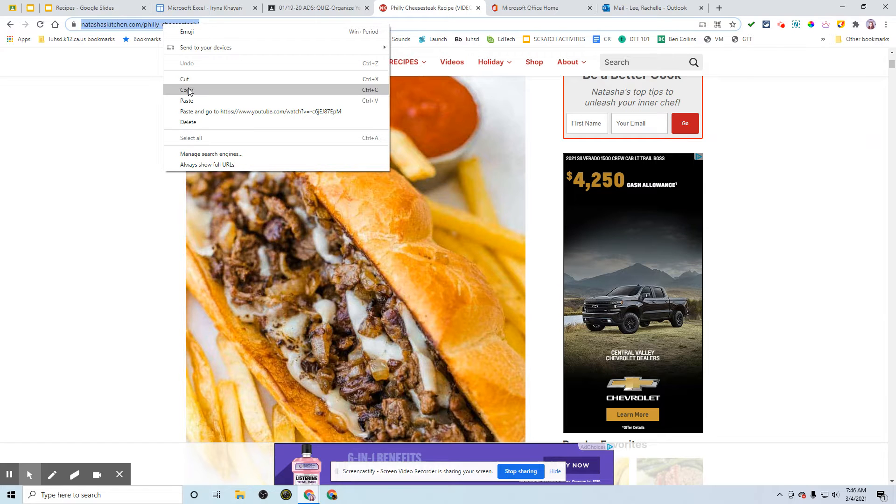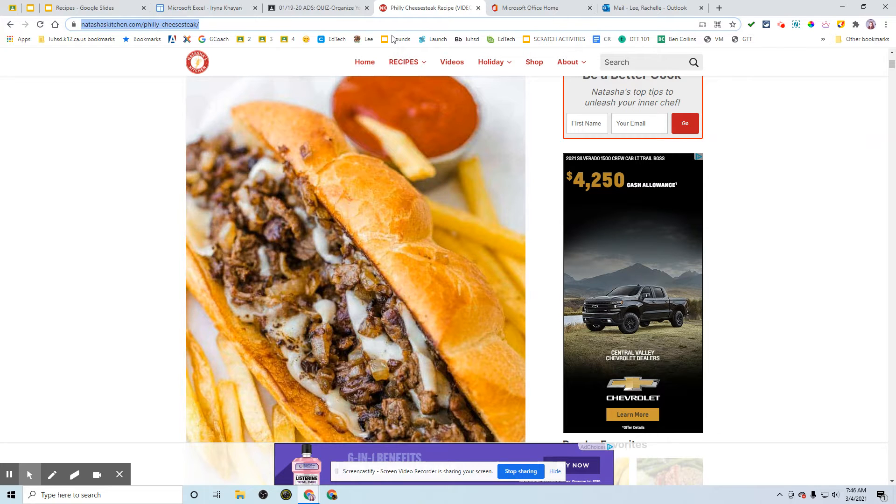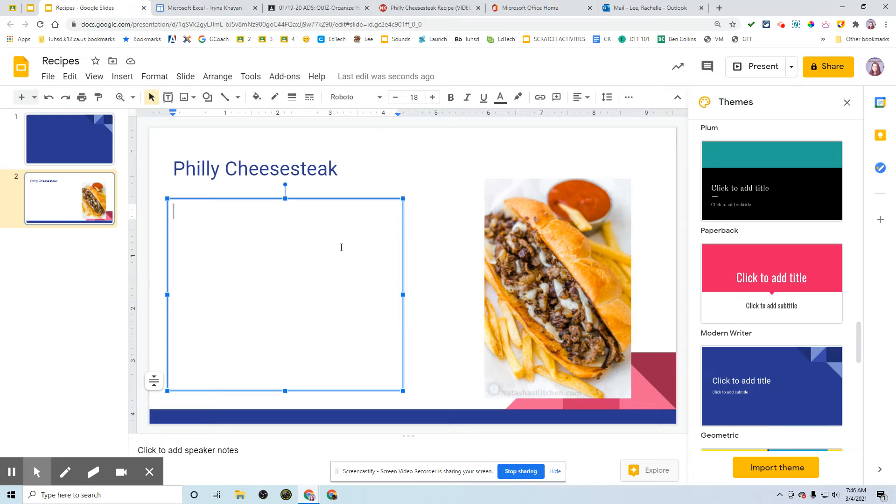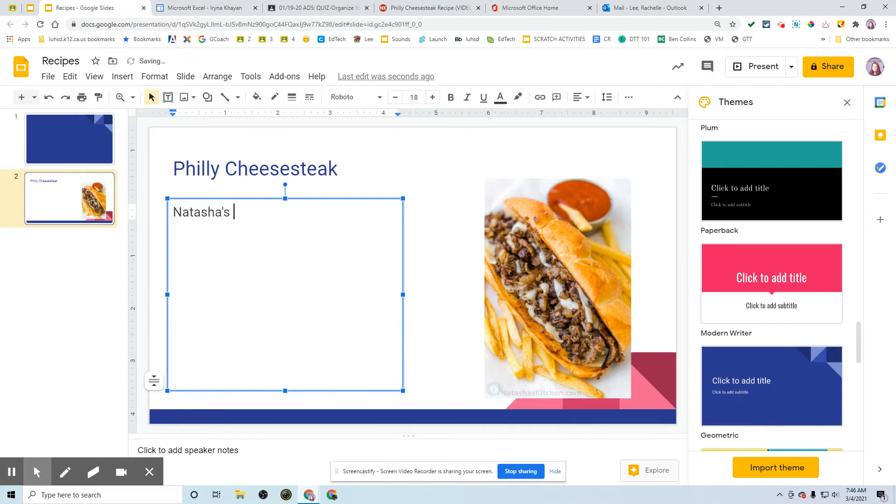Control-C, copy, right-click, copy, and I'm going to go to my slideshow. I'm going to type Natasha's Kitchen because that's where I got the website from, the recipe.